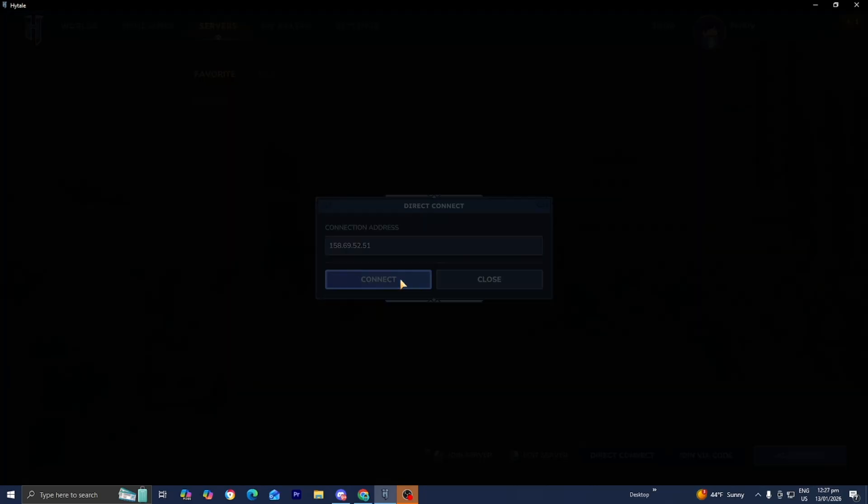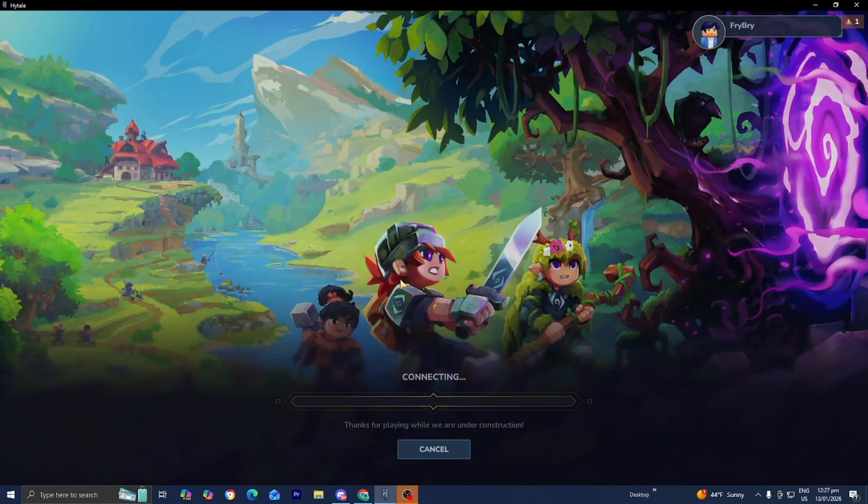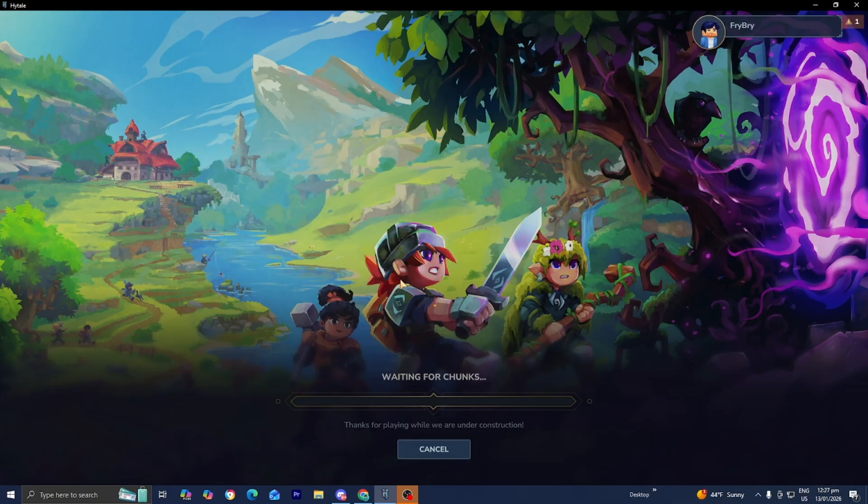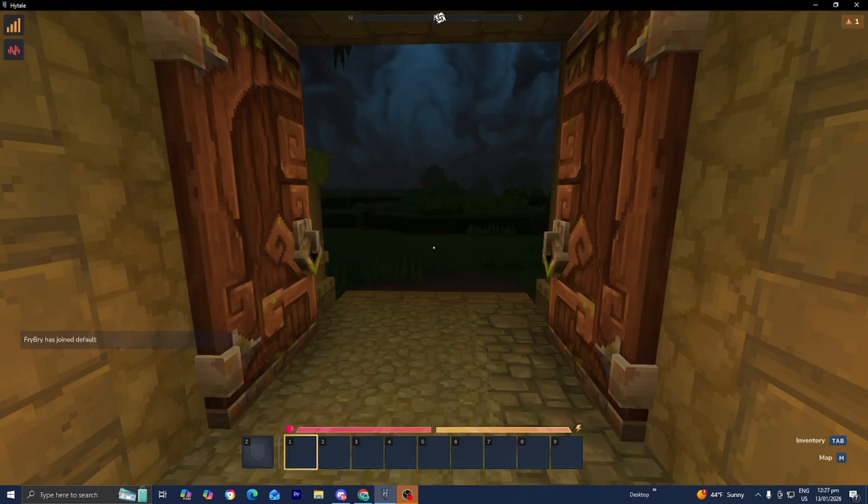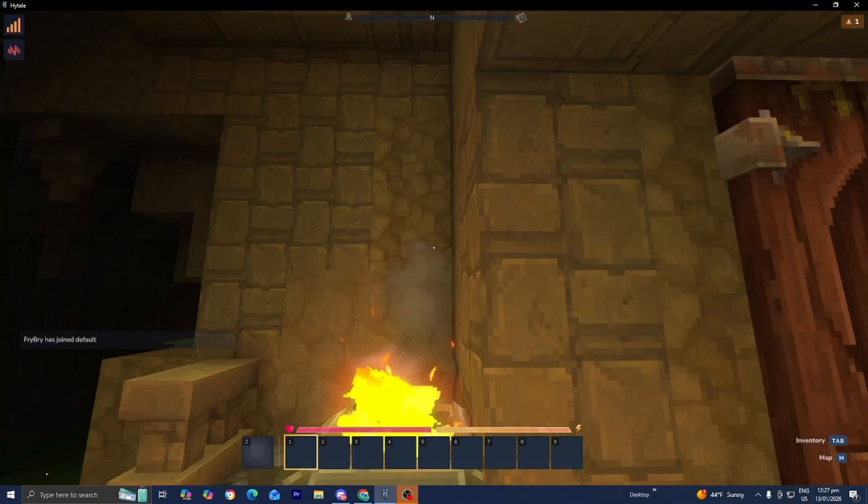But anyways, all you want to do is select on connect right over here, and then you're able to actually load into the server. And bam, guys, here we are.